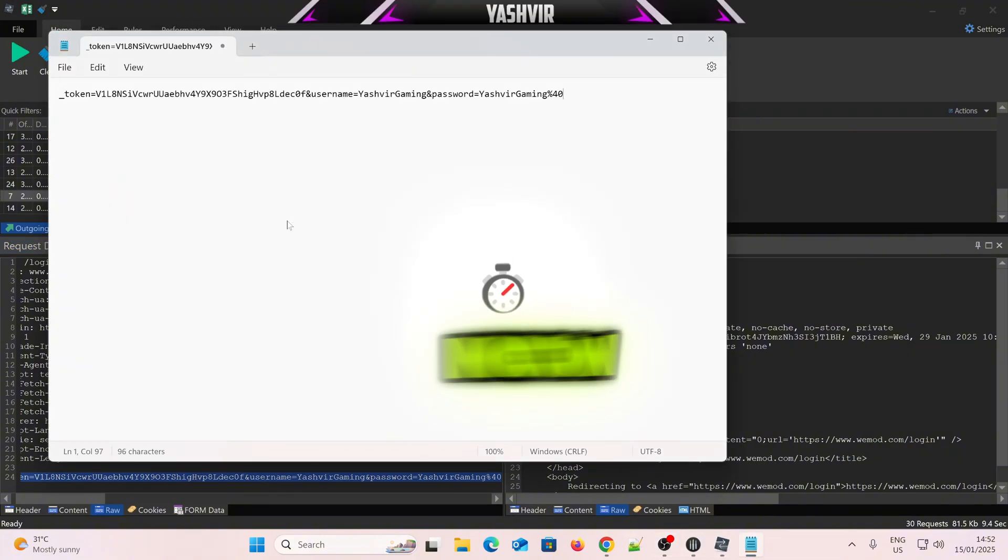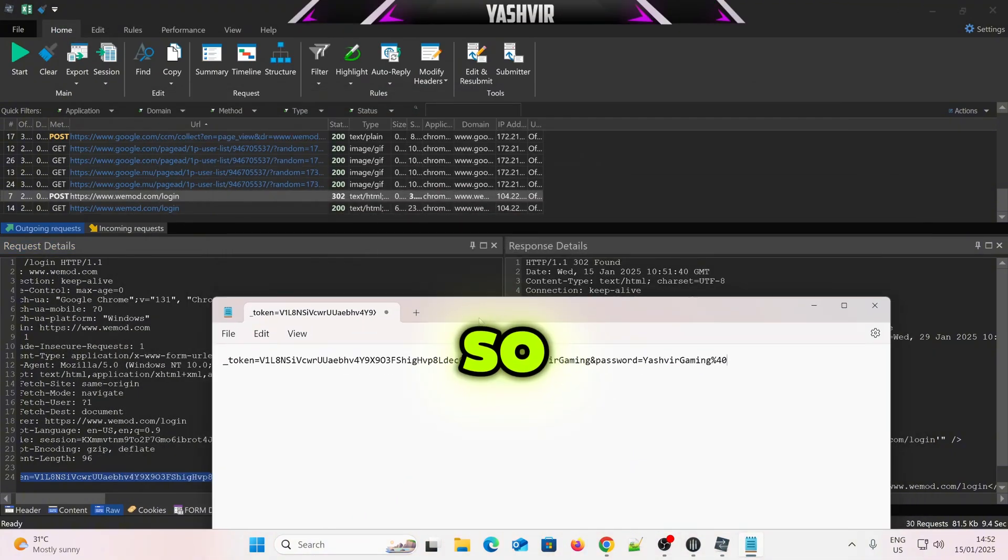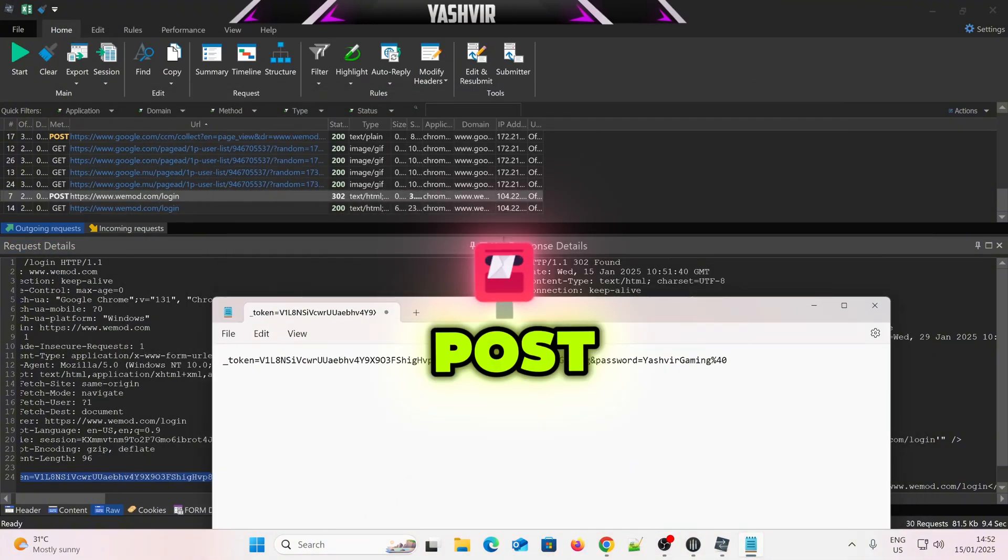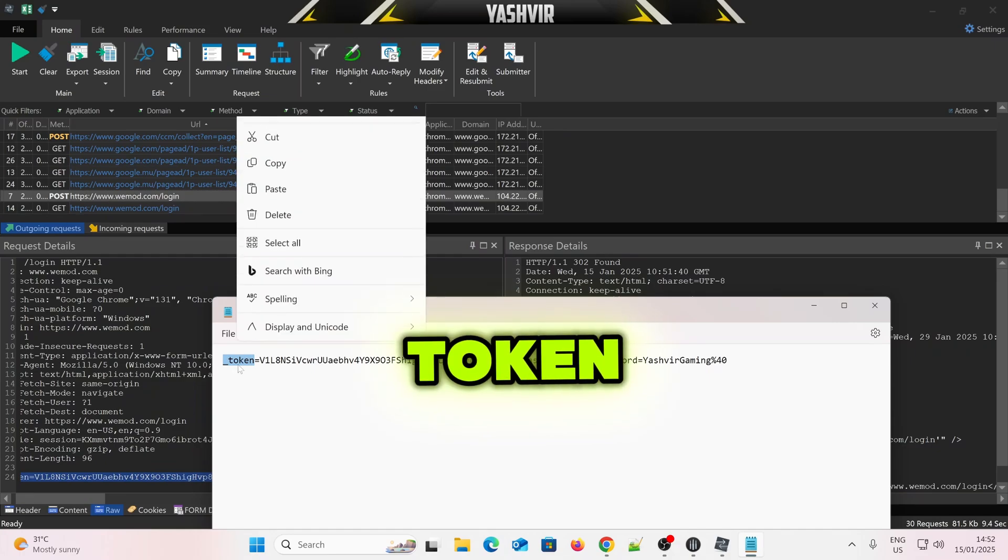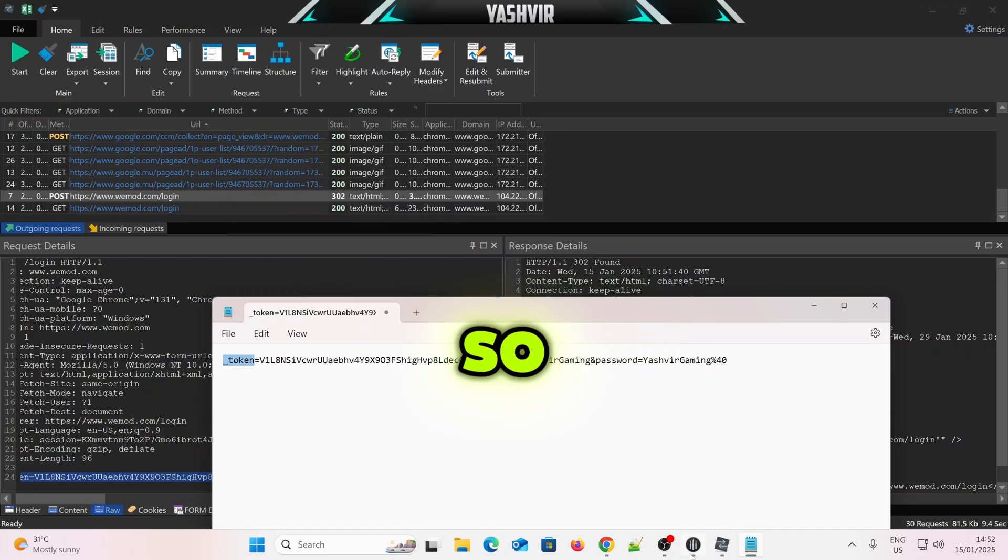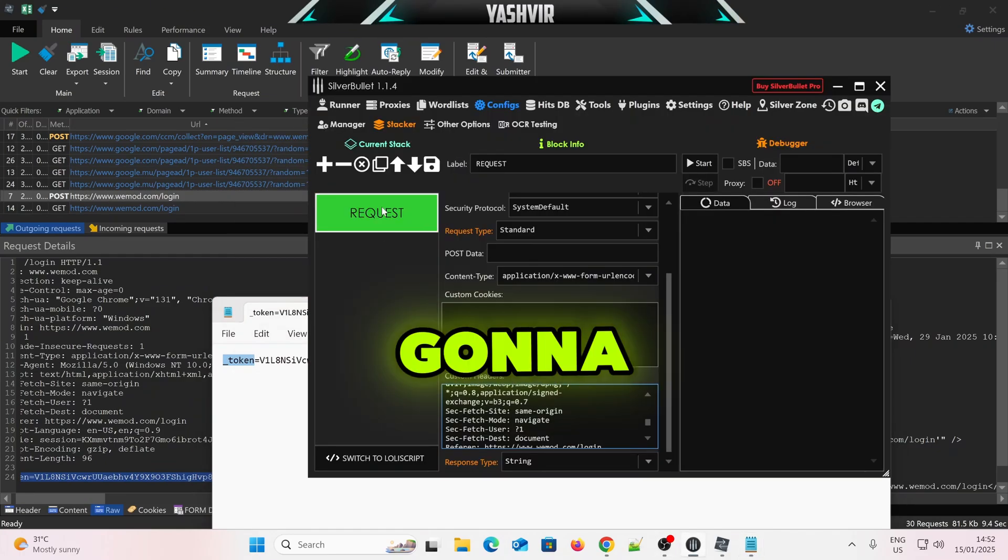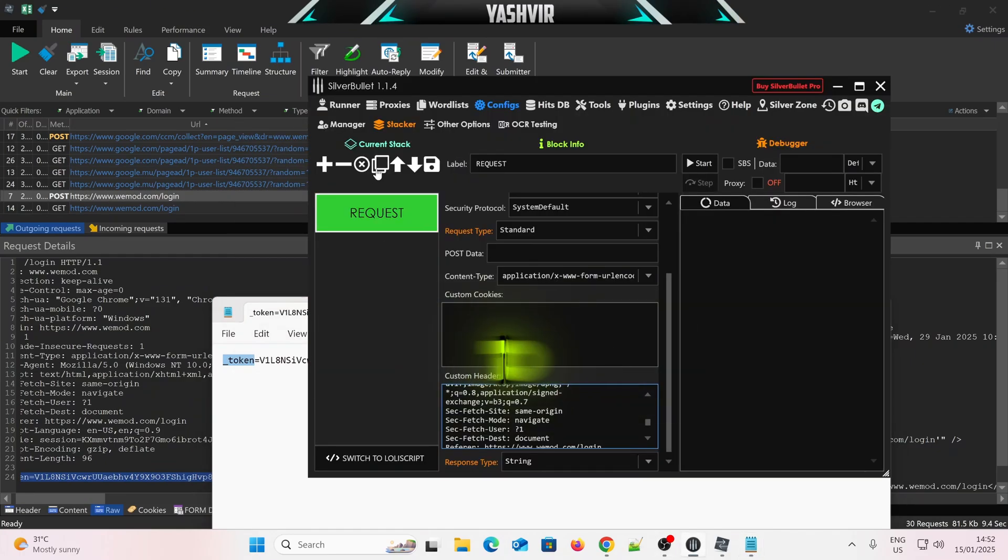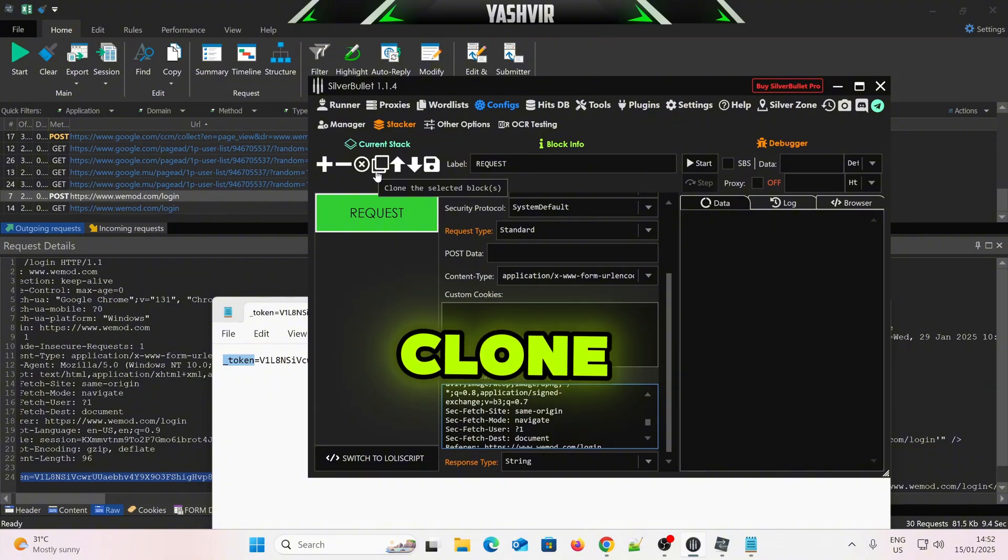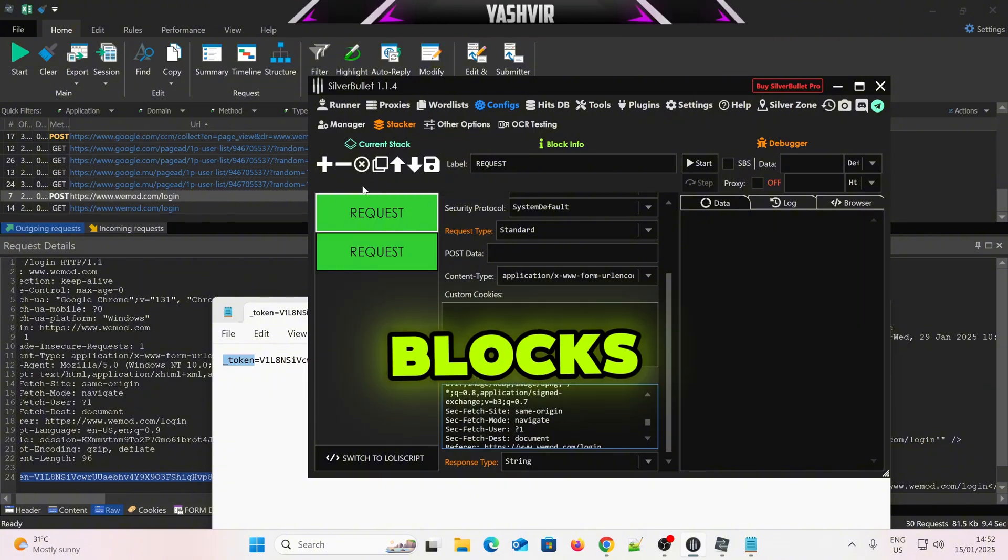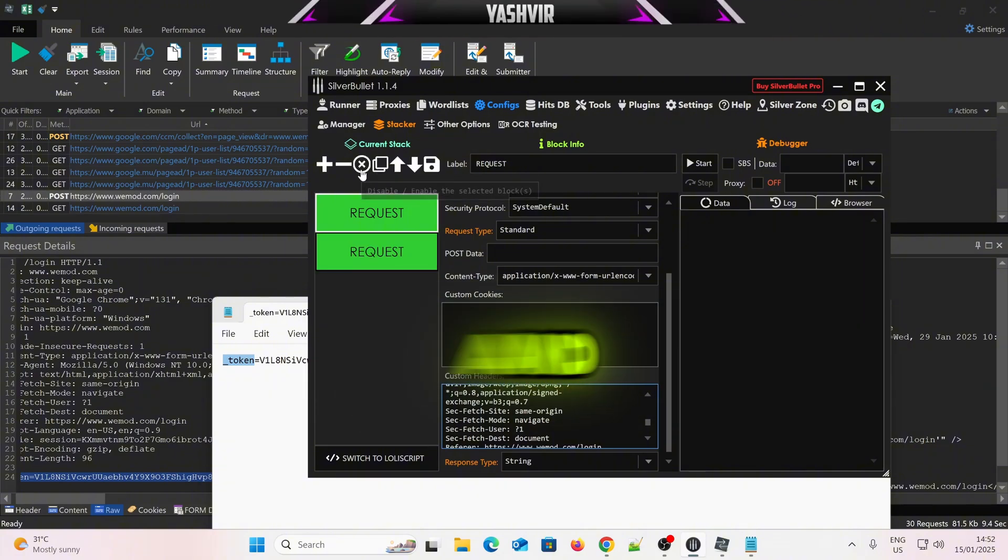Now, you can see this is a post data, okay? So this is actually a post data. So here we have a token, and this value right here. So how are we going to get this? All we want to do is to just click on Duplicate, okay? Clone the selected blocks.